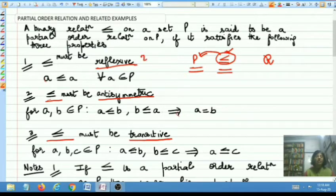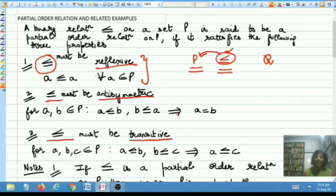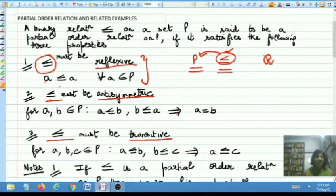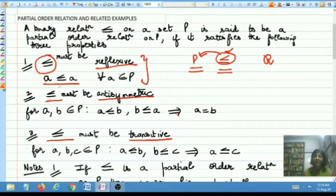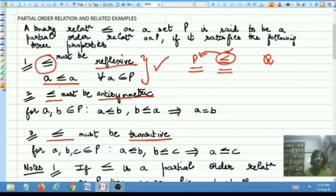What do you mean by saying that a relation is reflexive? A binary relation less than or equal to is said to be reflexive if every element in the underlying set is related to itself — which means that if you pick up any element A belonging to P, then A must be related to A. Every element must be related to itself for all the elements of the underlying set P. If this happens, then you say that the binary relation less than or equal to is reflexive, or reflexivity is satisfied.